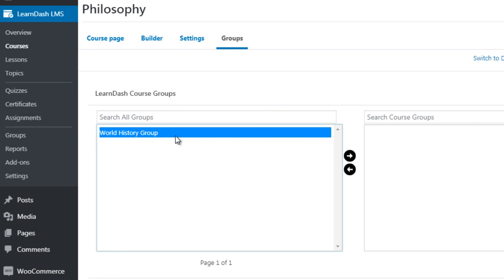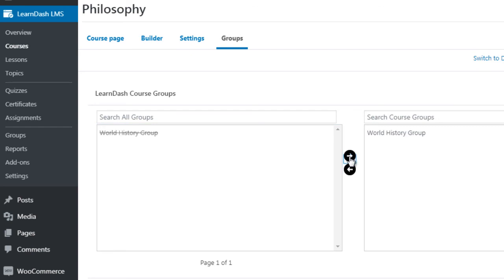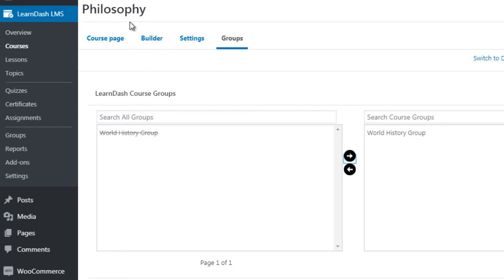In settings we've got groups. You can create groups — for example a World History group — and say this group has access to this particular course. Anybody taking the course is automatically placed in that group. You can have one group encompassing lots of different courses, or a separate group for every individual course. That's a brief overview of LearnDash — let's move on to the next video.